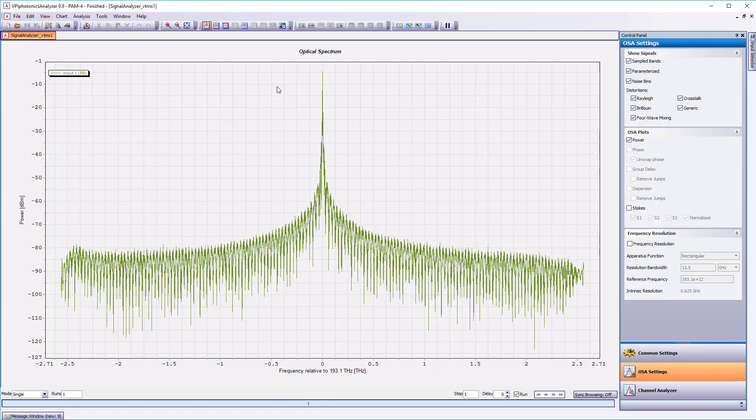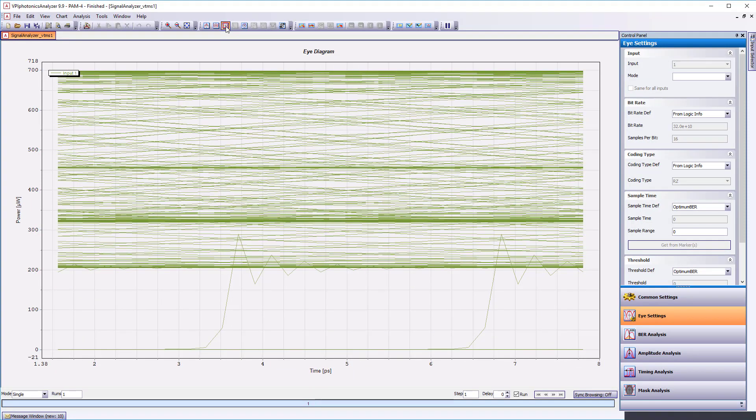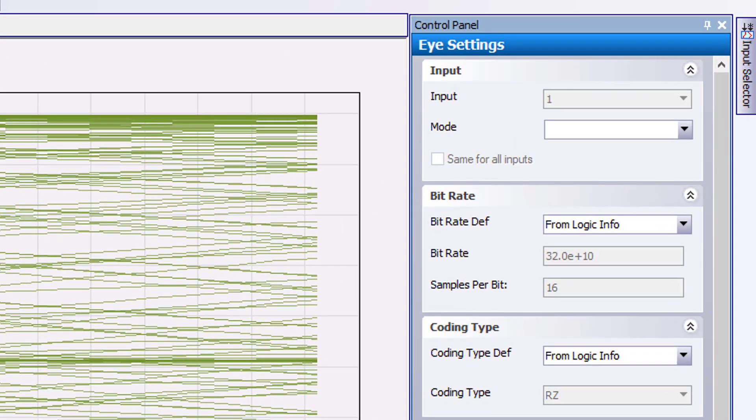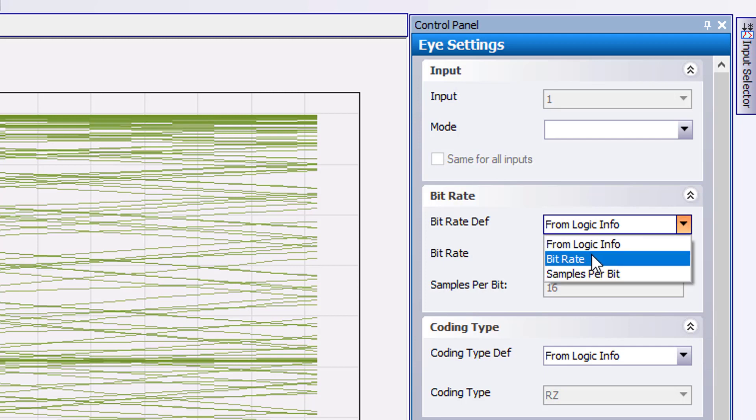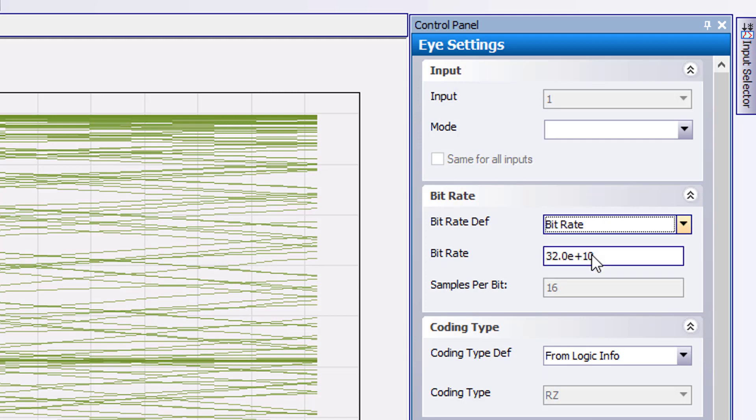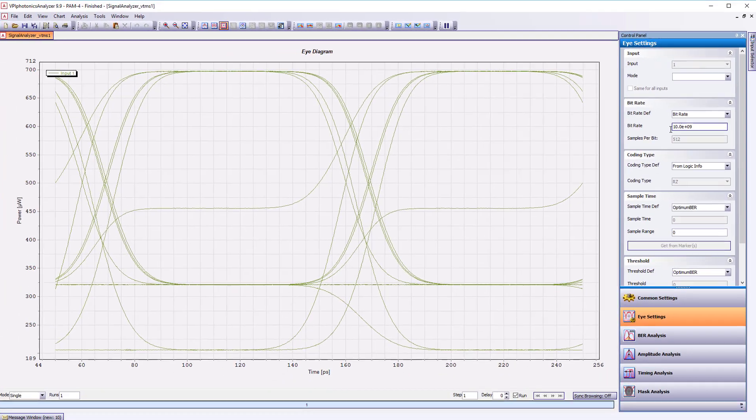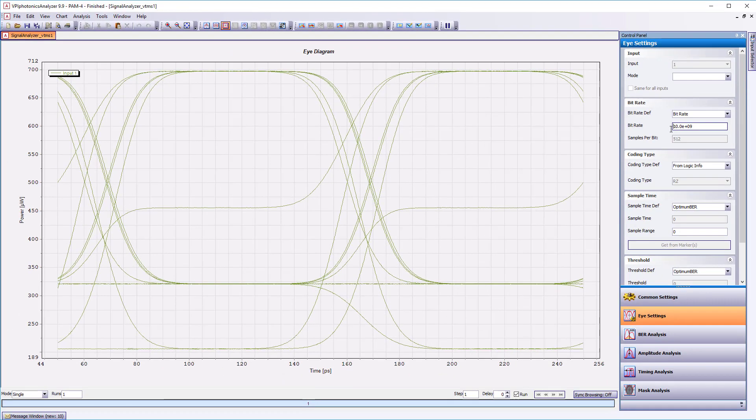What we want to do now is to switch to the eye view and go to control panel eye setting bitrate. Here we can set the bitrate def parameter to bitrate and set the bitrate to the value of the schematic parameter bitrate default, 10 gigahertz used by the OOK drivers.